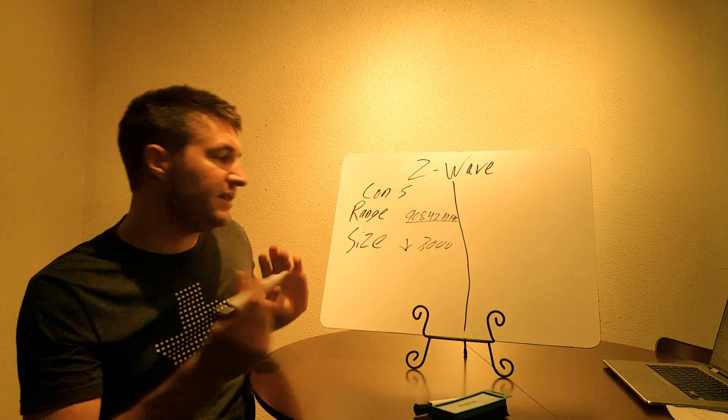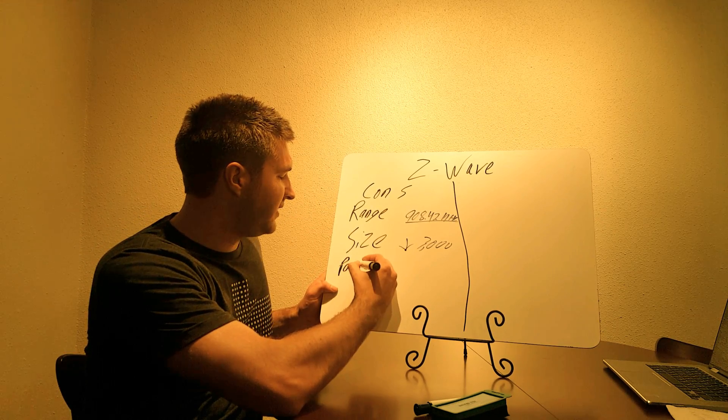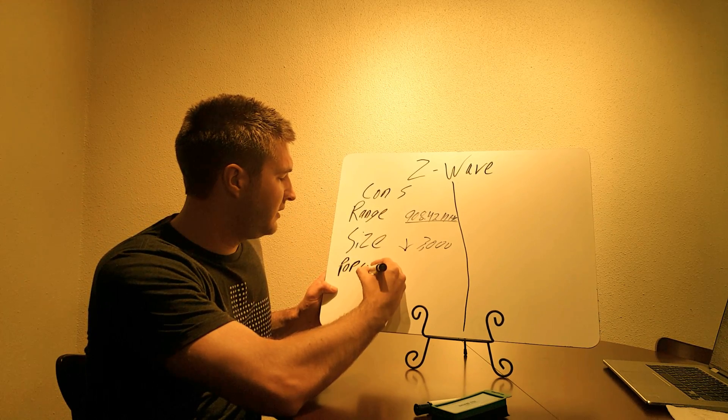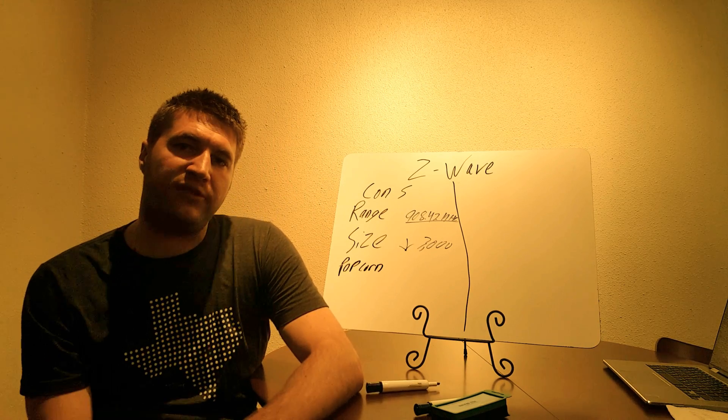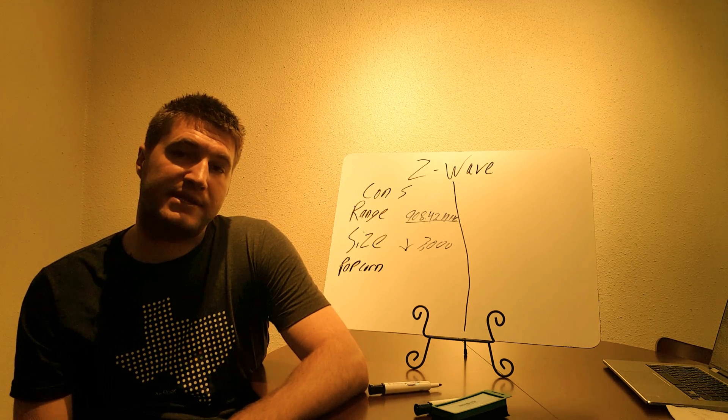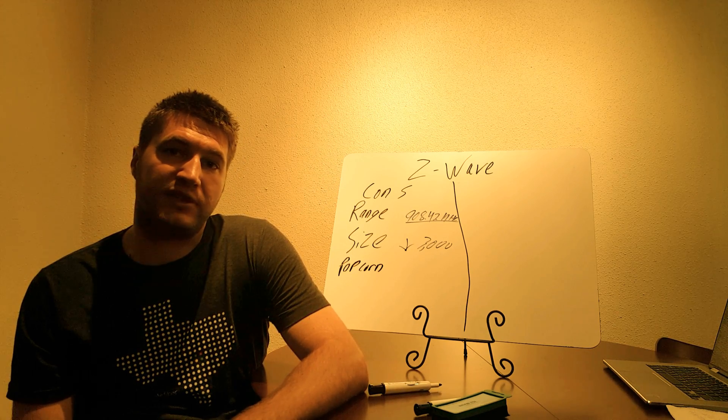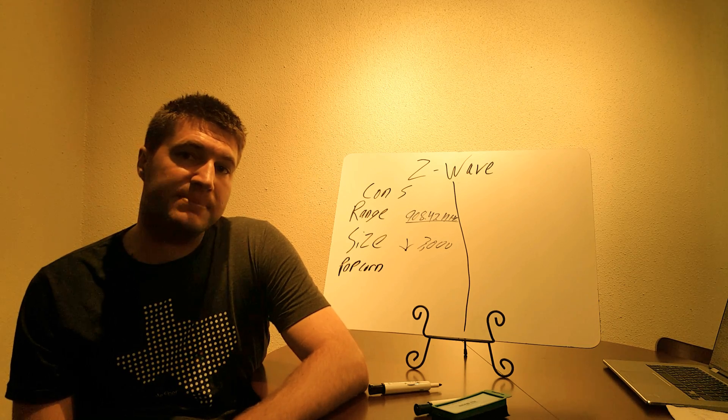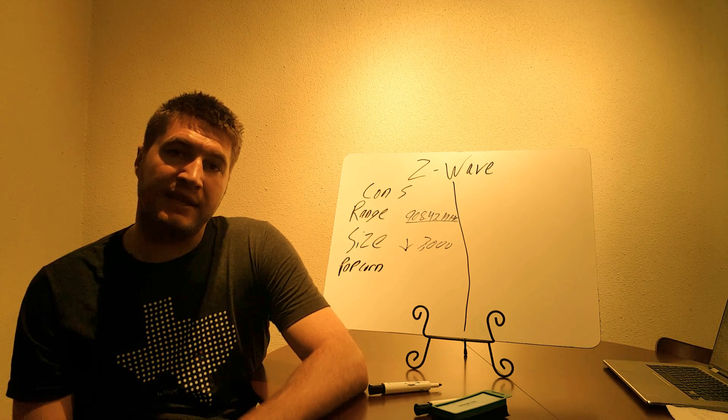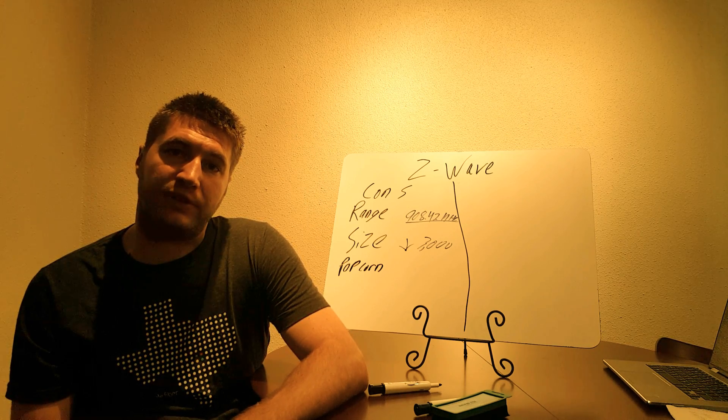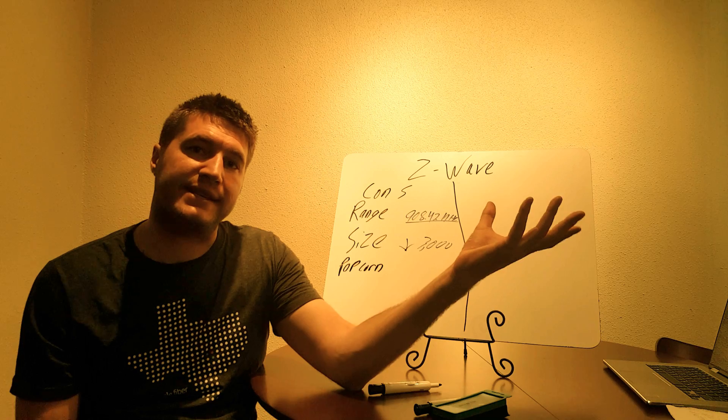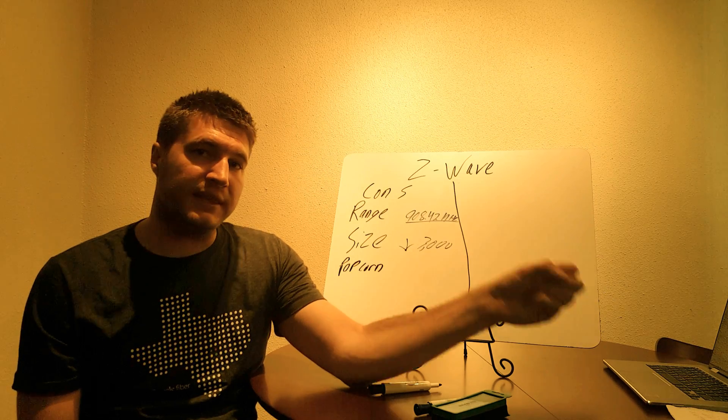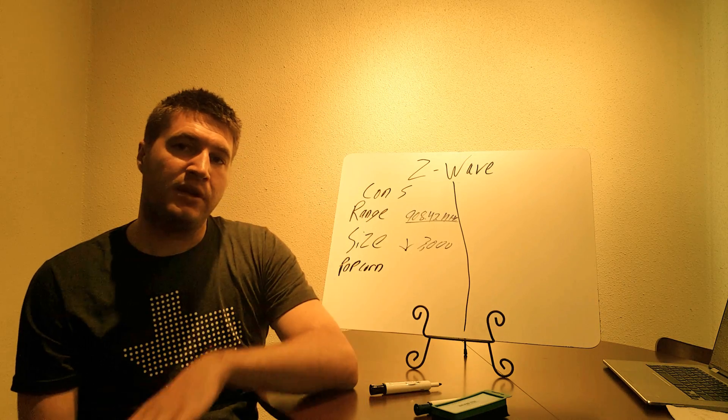The next problem with Z-Wave is, with lighting specifically, it causes a popcorn effect. Now this popcorn effect bothers some people and some people it does not bother. So you're going to have to determine if this is going to bother you or not. Now what this popcorn effect is, is say you have a scene, and this is a good evening scene in the living room. And you have the first overhead light set to go at 60 percent, the next light to go at 30 percent, and the next light to go at 100 percent.